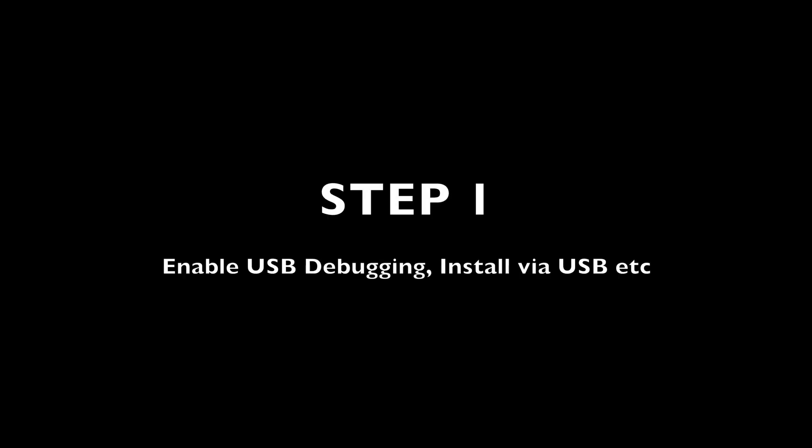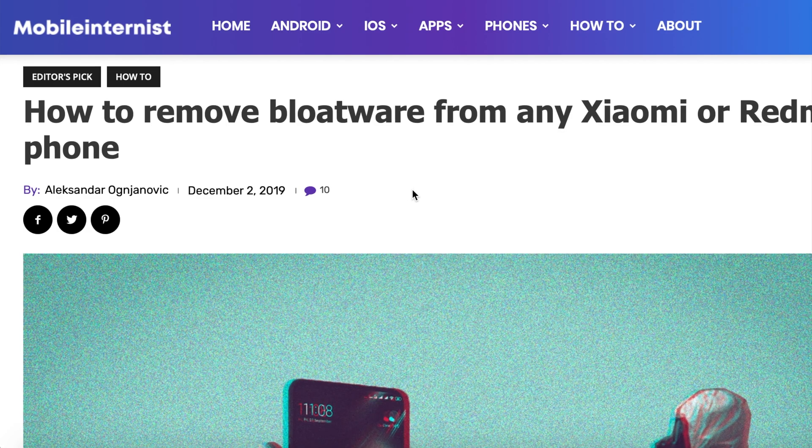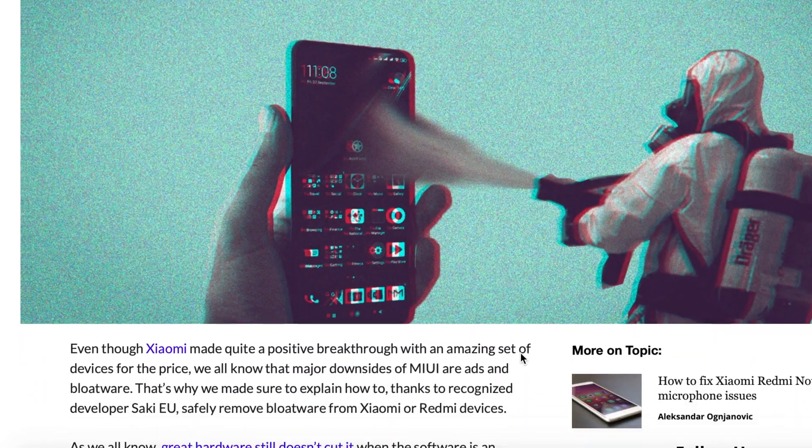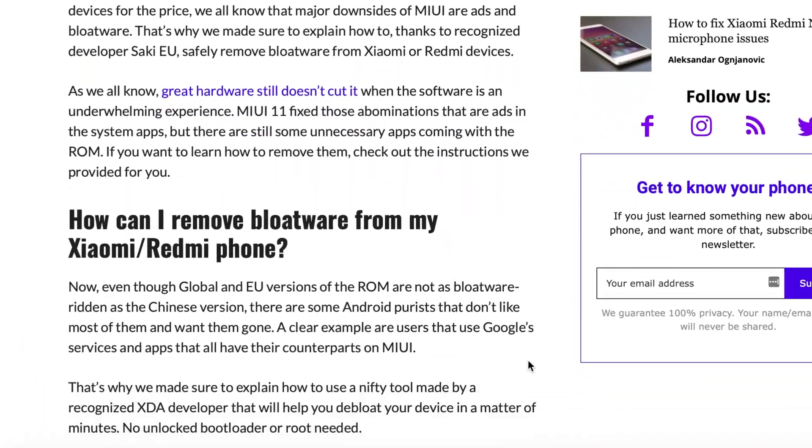Step 1. Follow this guide to enable USB debugging. A link to the guide is in the description box down below.